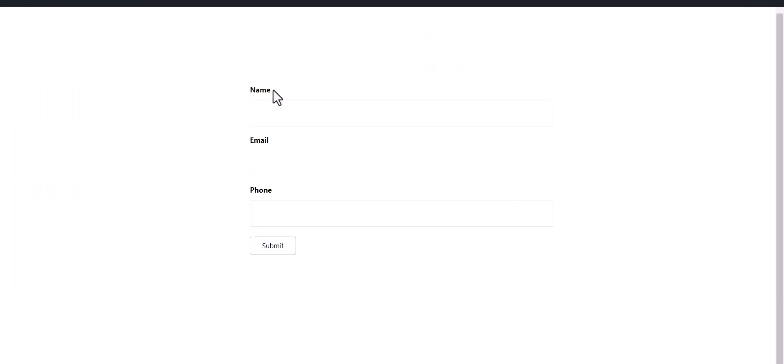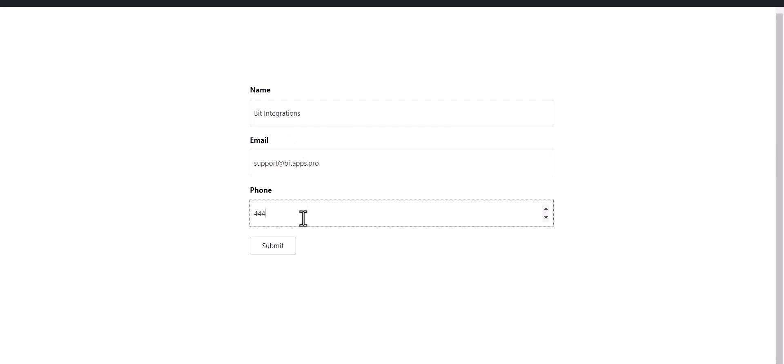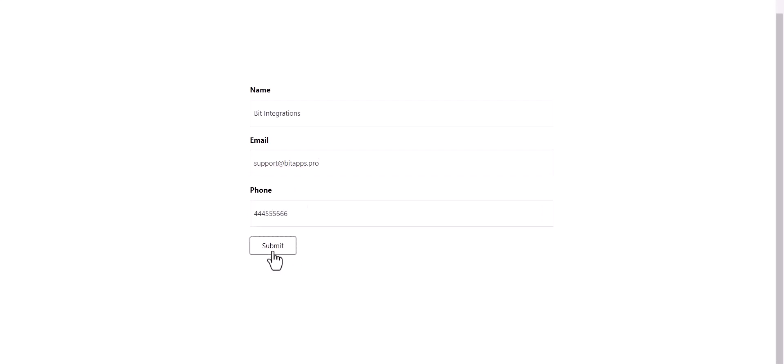Now go to your form and type some information and submit the form. Form is successfully submitted.